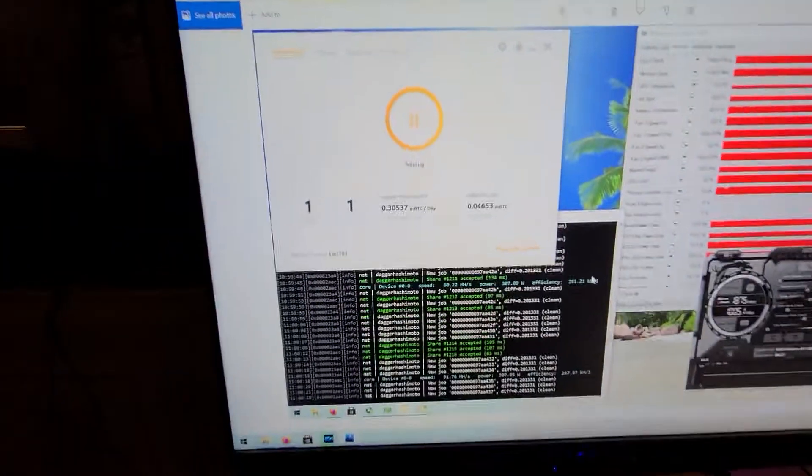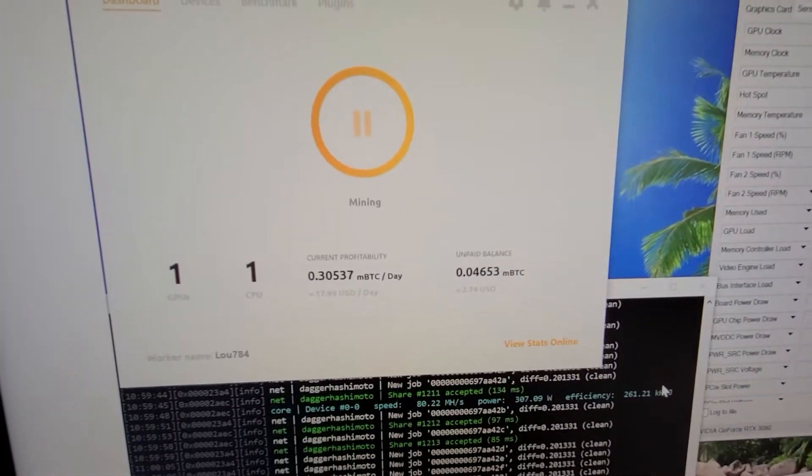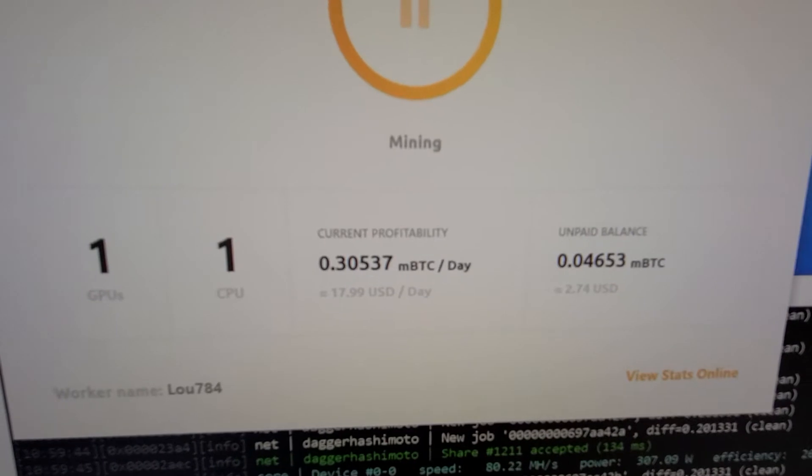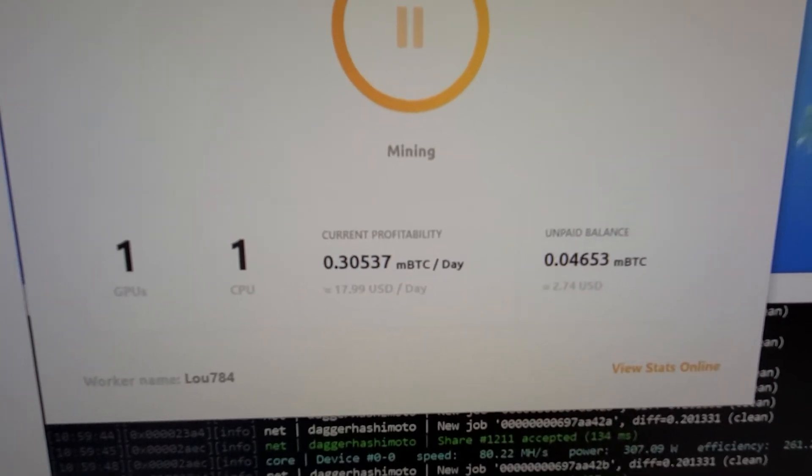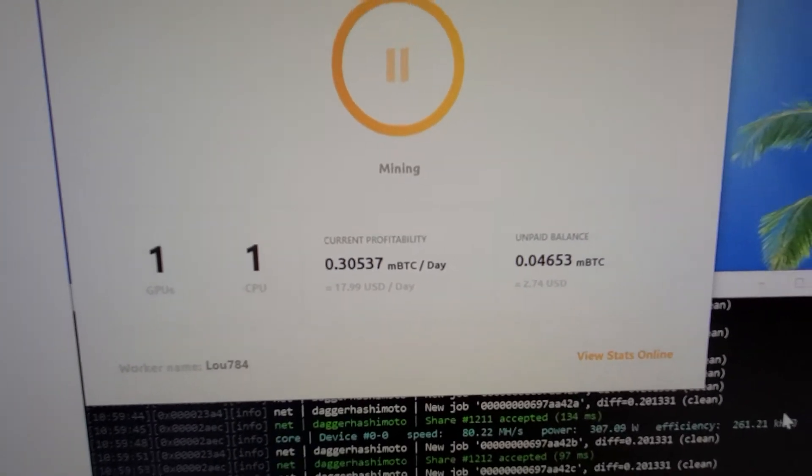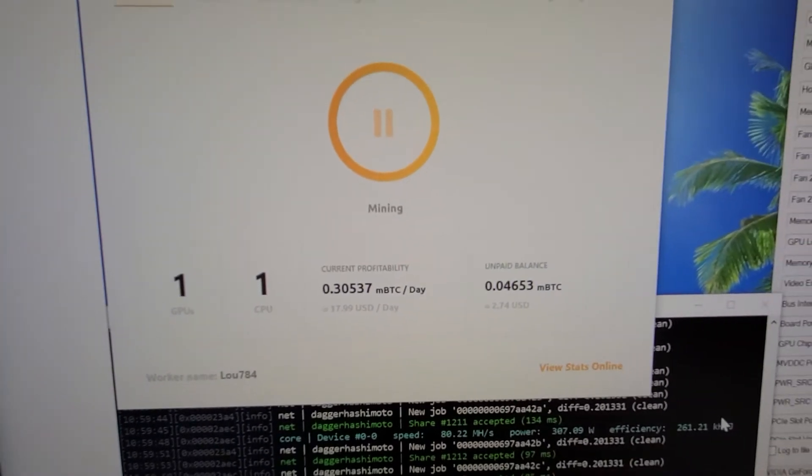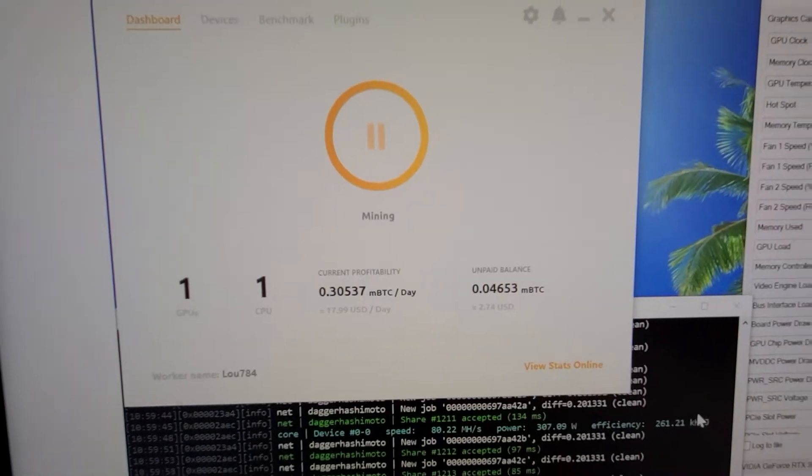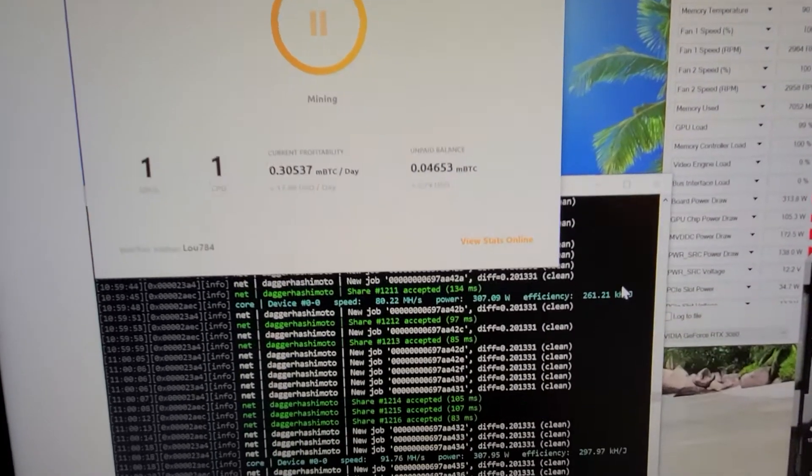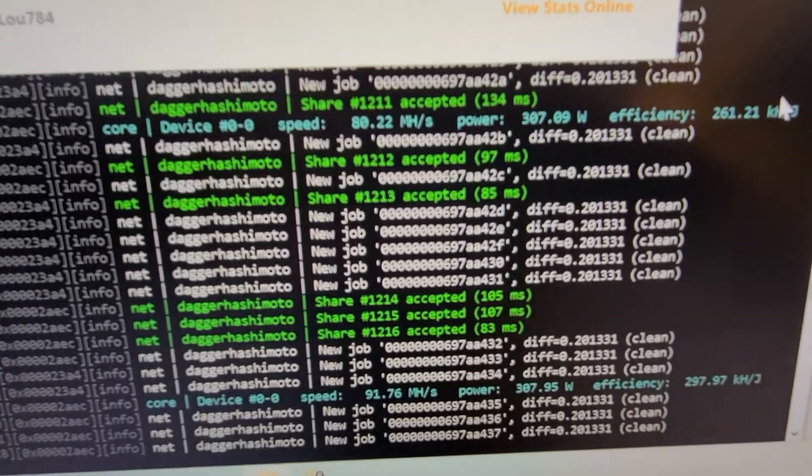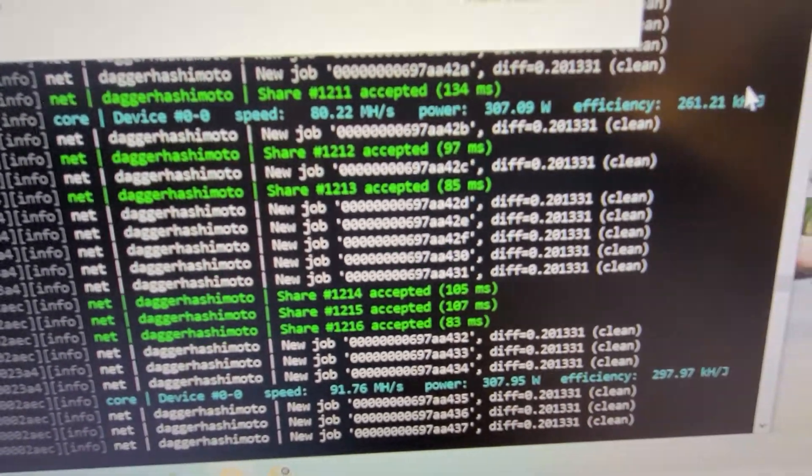I also want to mention I did some further tweaking on NiceHash, and this was the mining rate I was able to get earlier this morning: $17.99 a day, which is almost as much as my RTX 3090 ASUS got. It was unbelievable, and the hash rate was only 91.